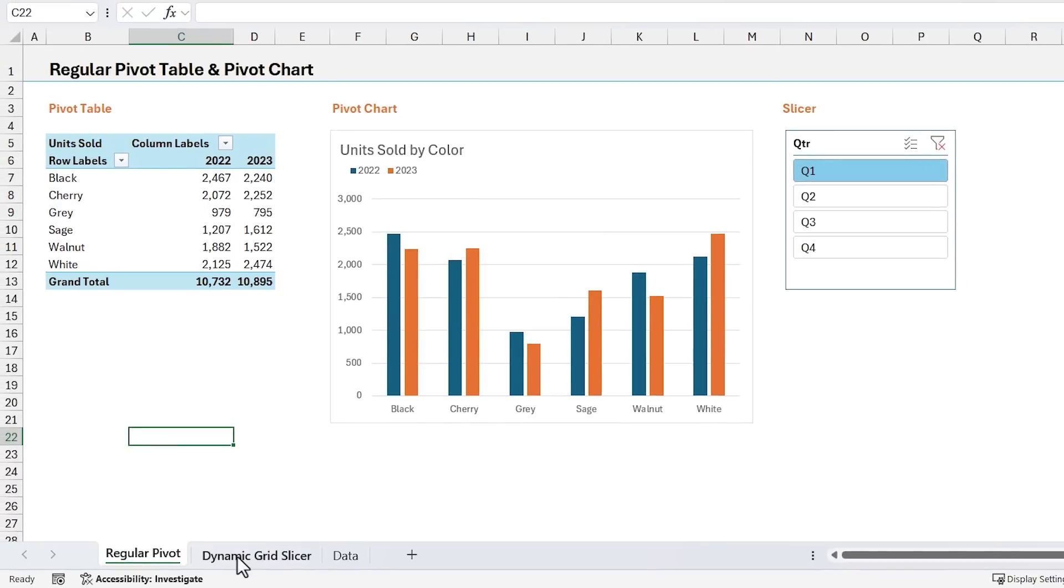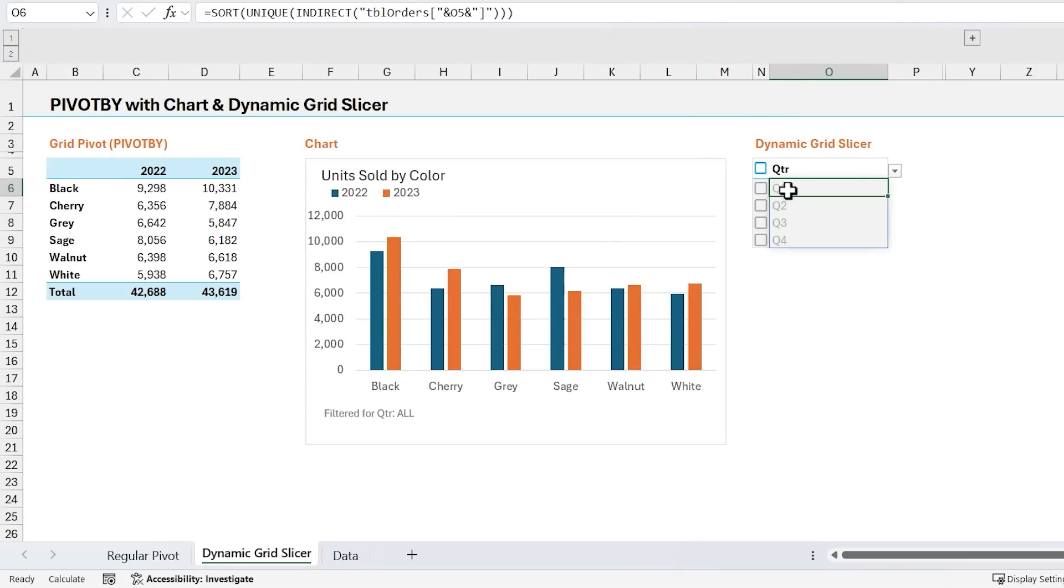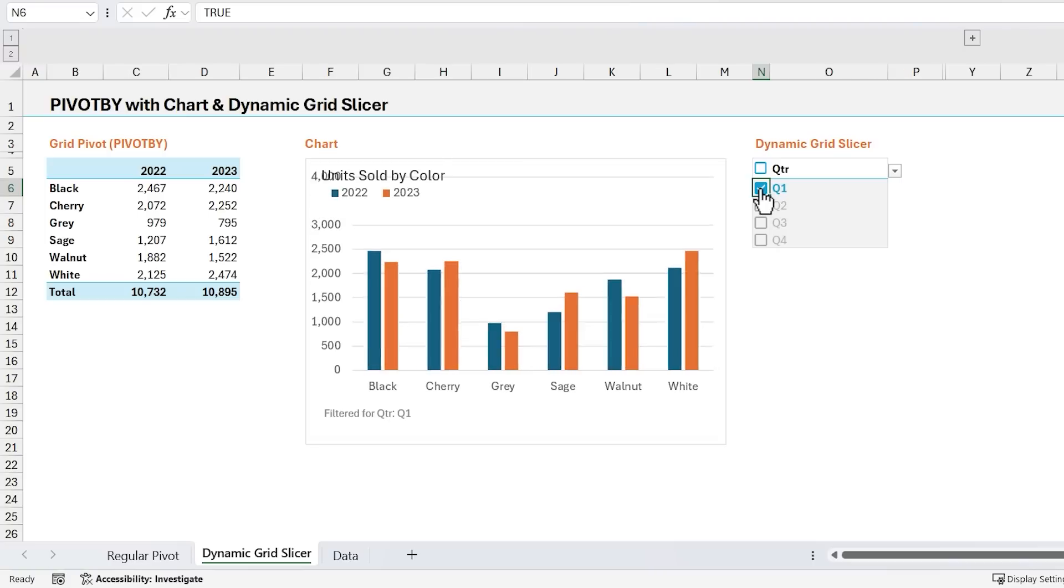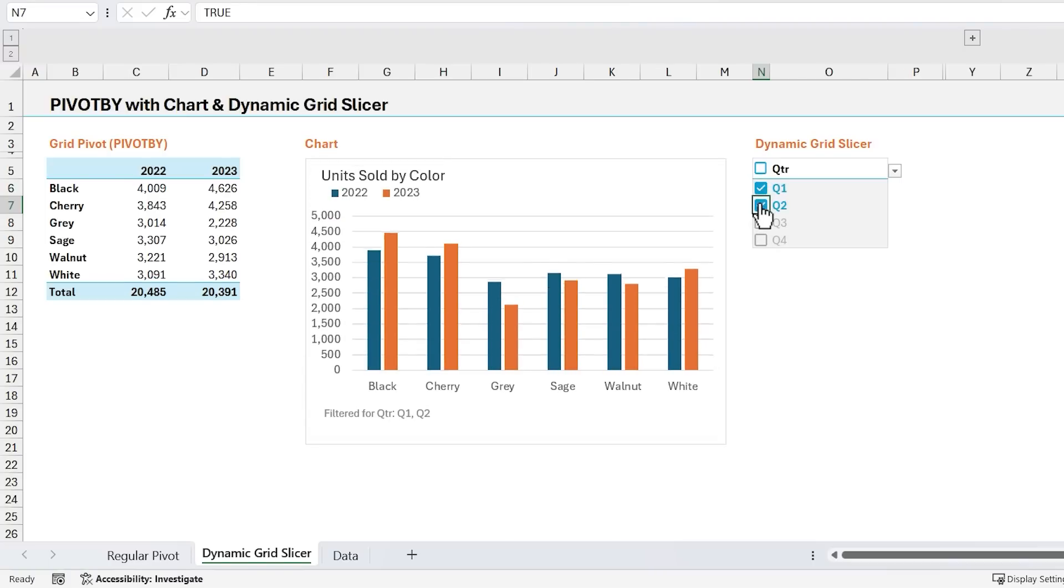So if I go back over to this sheet here, I've essentially recreated that or mimicked that functionality here using both a combination of formulas and the new checkboxes in cells feature here to create filters or what I'm calling the dynamic grid slicer. And so all you need to do here is just click on one of these checkboxes, or you can click multiple checkboxes, and that's going to filter down the results of the PivotBy formula over here along with the connected chart.